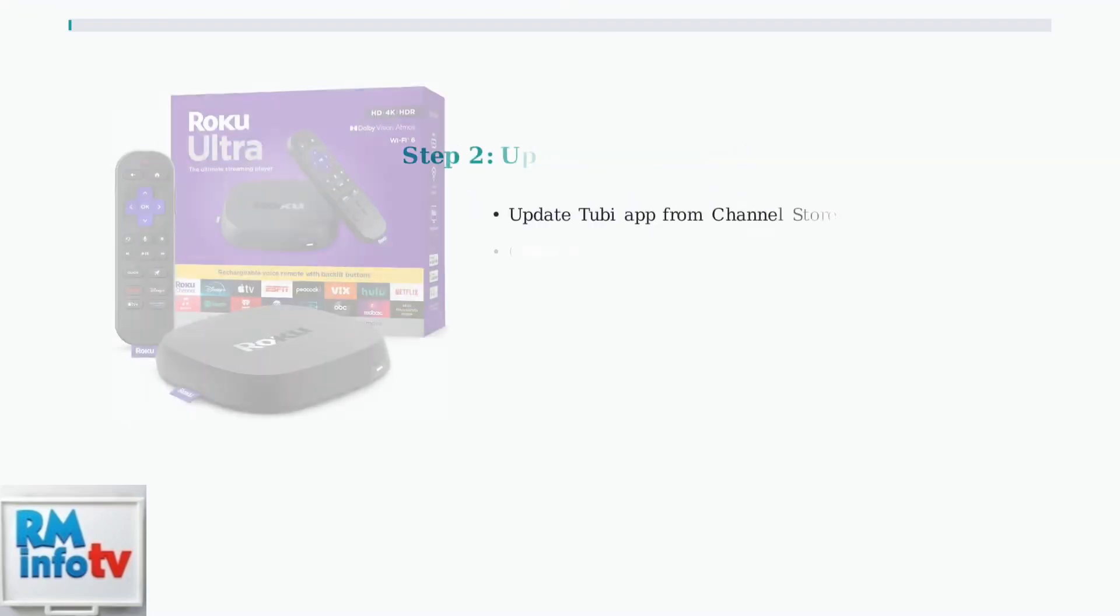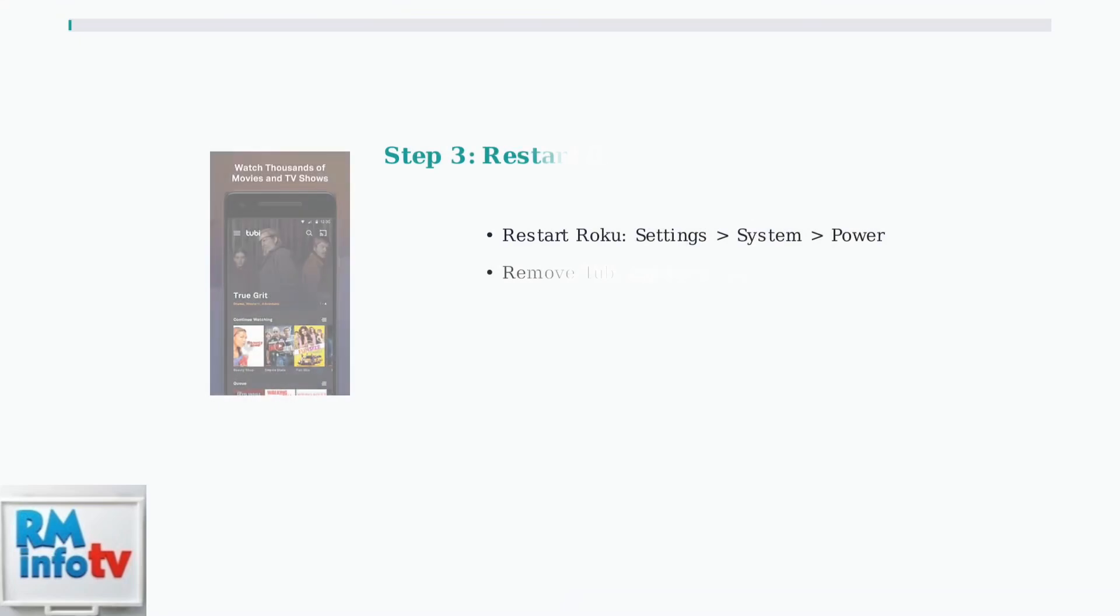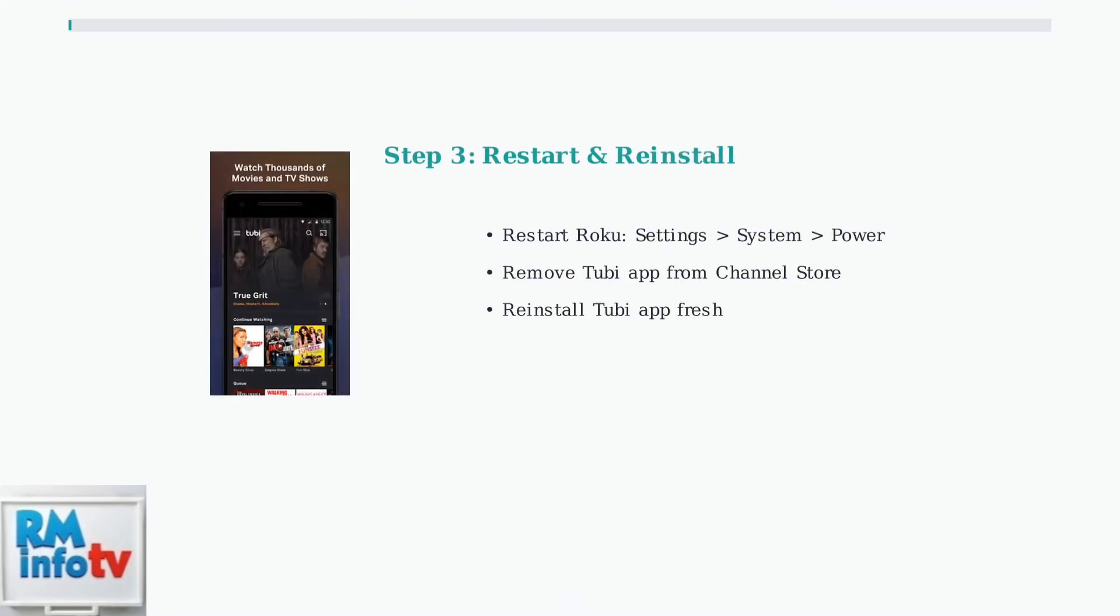Next, ensure both your Tubi app and Roku firmware are up to date. Outdated software is a common cause of compatibility issues. If updates don't solve the problem, try restarting your Roku device to clear the cache or completely reinstall the Tubi app.